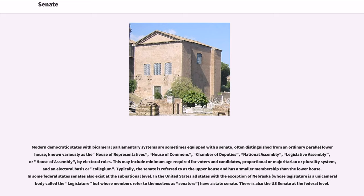Typically, the Senate is referred to as the upper house and has a smaller membership than the lower house. In some federal states, Senates also exist at the subnational level. In the United States, all states with the exception of Nebraska have a state Senate. There is also the U.S. Senate at the federal level.